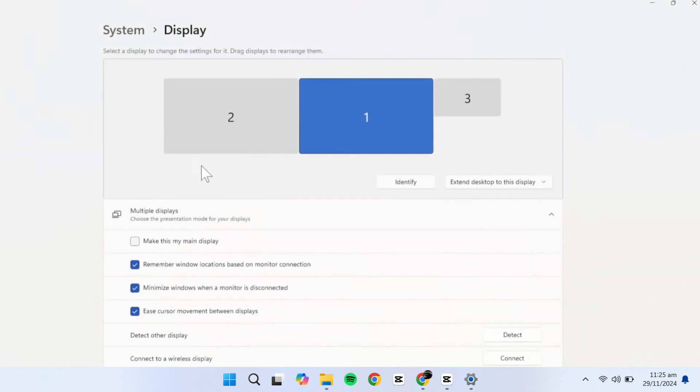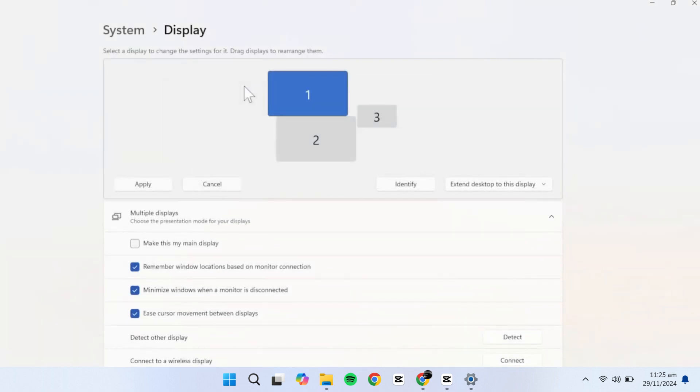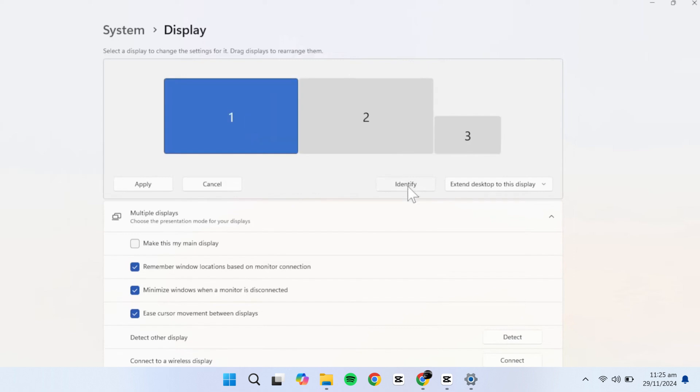At the top, you'll see all the monitors detected by your system. You can drag and arrange these displays however you like: side-by-side, stacked vertically, or even slightly offset to match your physical setup. I prefer aligning mine side-by-side, with one monitor positioned a bit lower.